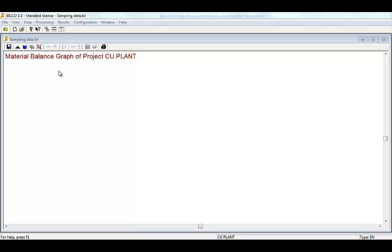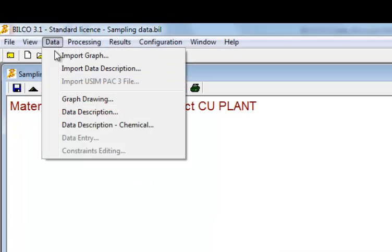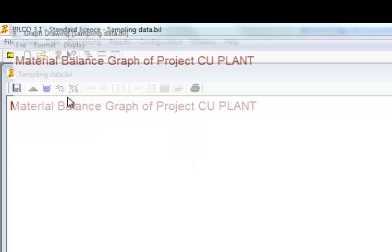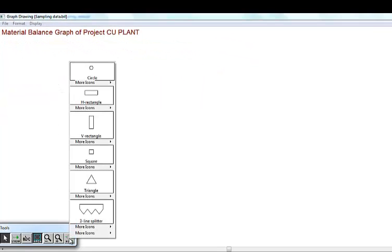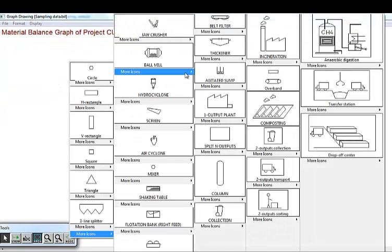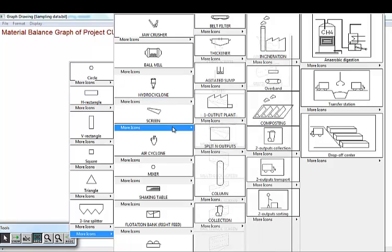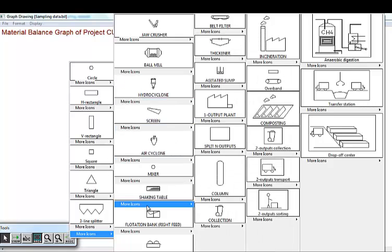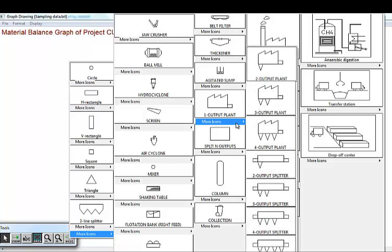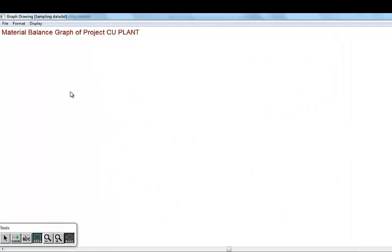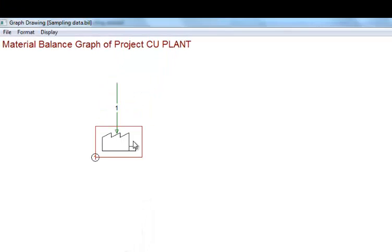Once a new file is created in the Bilco software, you can select Graph Drawing from the menu. A toolbox appears allowing you to select icons. You select an icon and paste it into the file. Then you select the stream button and draw the streams with the mouse. You can assign a name for each stream and each node.